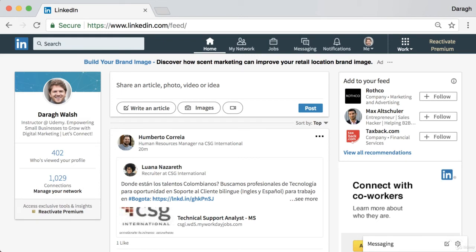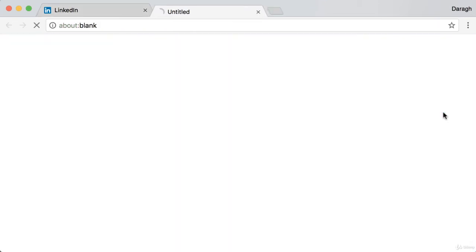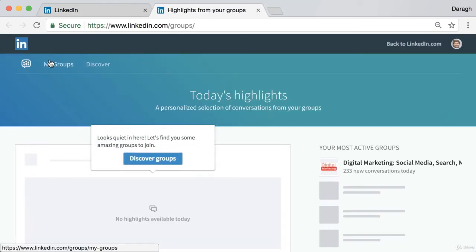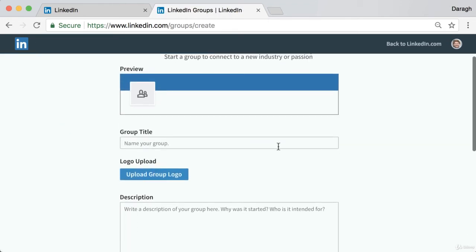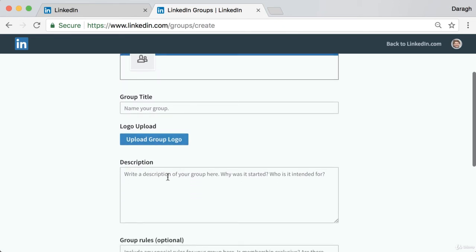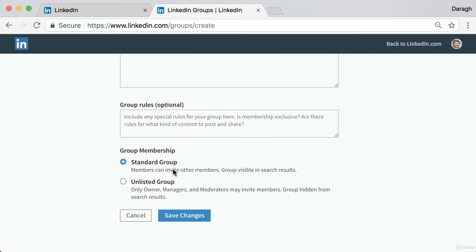In this video you're going to learn how to create your own LinkedIn group — one of the best tactics to build your brand and generate leads to grow your small business. We'll run through three important steps, the first of which is simply to create the group. To do that, log into your LinkedIn profile, come across to Work, then you'll see the option to go to Groups. You can give your group a title, upload a description, a logo, and include some rules. Leave it as a standard group so it's visible in search results.